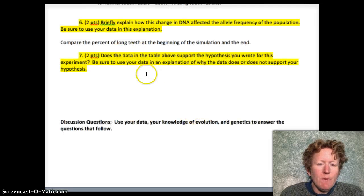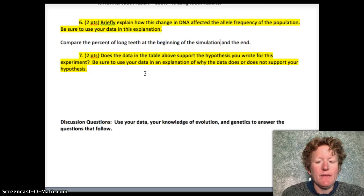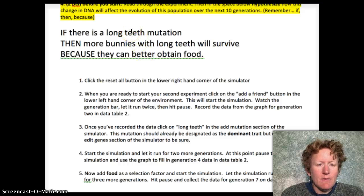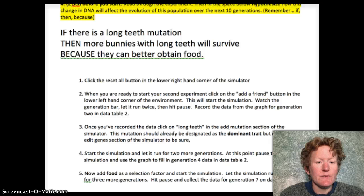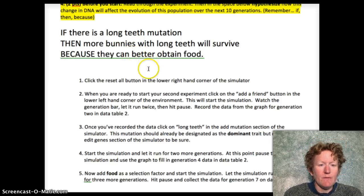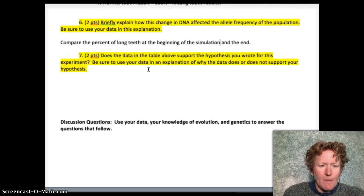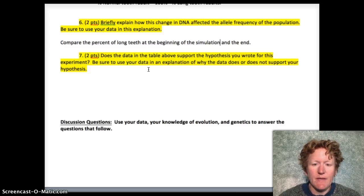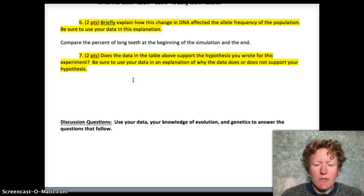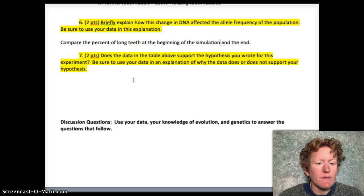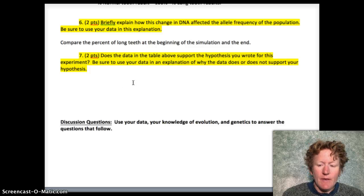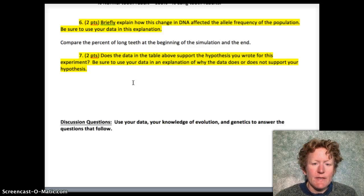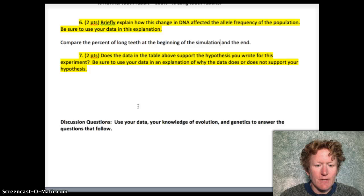For number seven, we want to know: does the data support our hypothesis? In part one, my hypothesis was: if there is a long teeth mutation, then more bunnies with long teeth will survive because they can obtain better food. You might have written something like that, or you might have had a different hypothesis based on what you know about bunnies and teeth. Make sure you explain how your data does or does not support your hypothesis. In my case, I did see my data support my hypothesis because the percent of bunnies with long teeth increased over time as the generations continued.